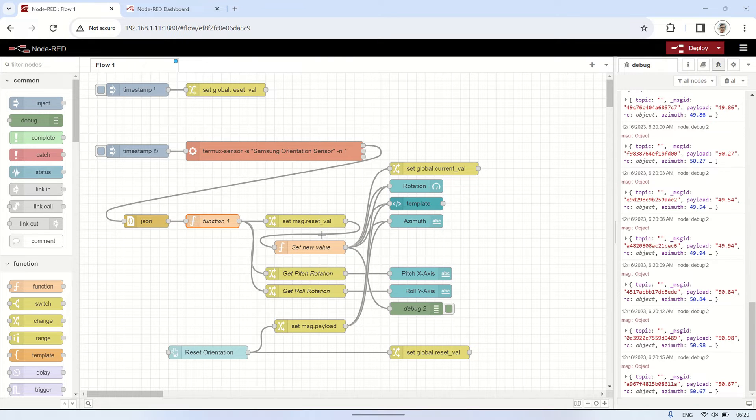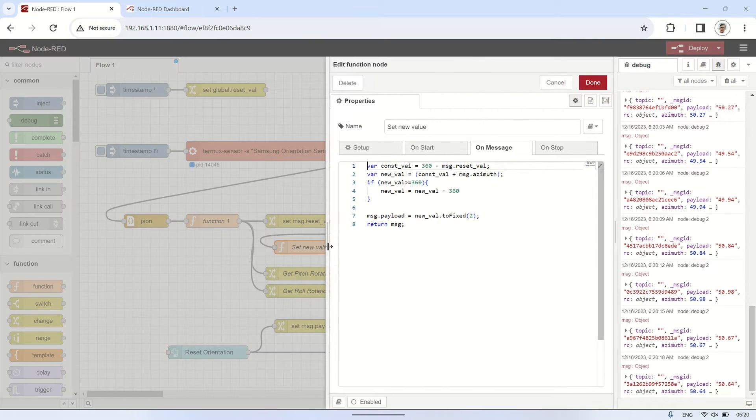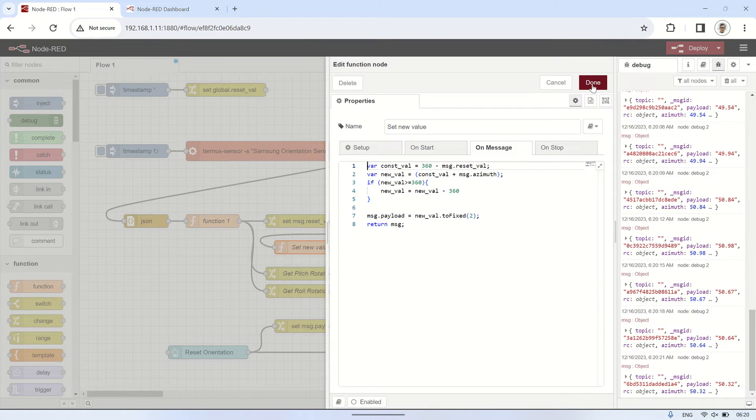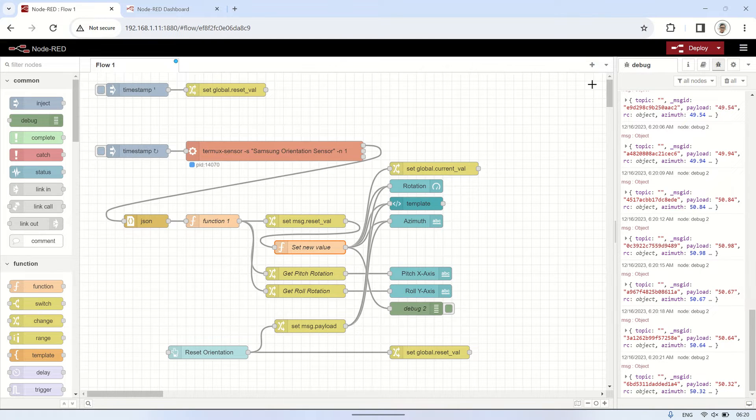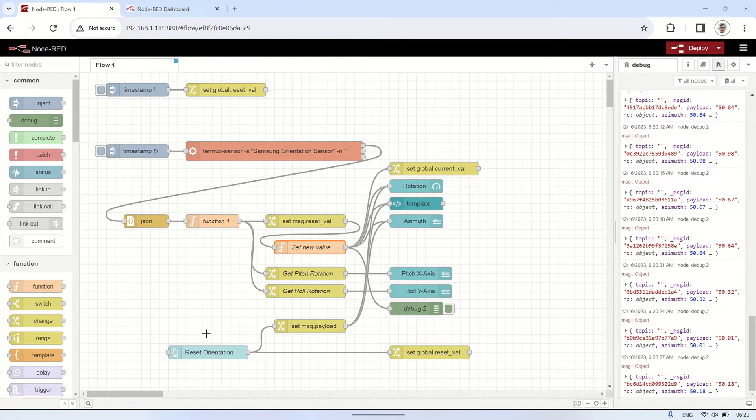The data obtained from the azimuth or phone rotation will be sent to various visualizations, namely a gauge, text, and an HTML template. These visualizations will represent the phone's rotation using SVG graphics.